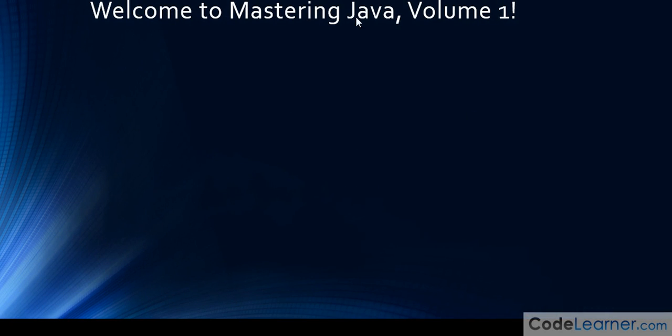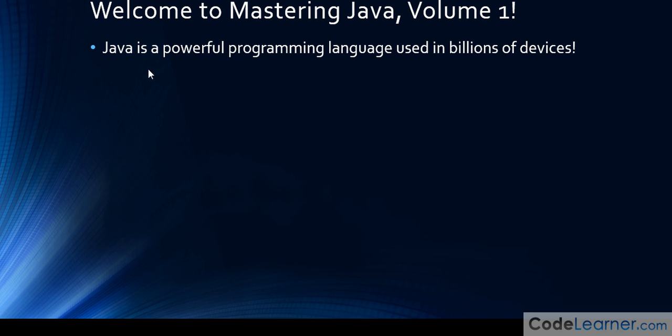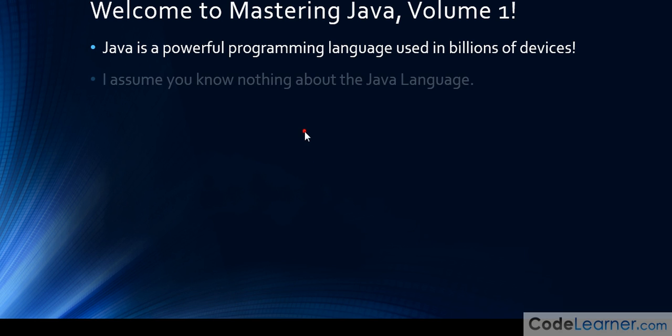Welcome to Mastering Java Volume 1. First thing we want to say is that Java is a powerful programming language used in billions of devices. You're embarking on a journey of learning how to program one of the premier programming languages that's used in computers from Mac to Windows, Android devices, portable devices, and embedded devices. Java is going to be around for a long time, so the skills you're learning here are applicable to all of that.